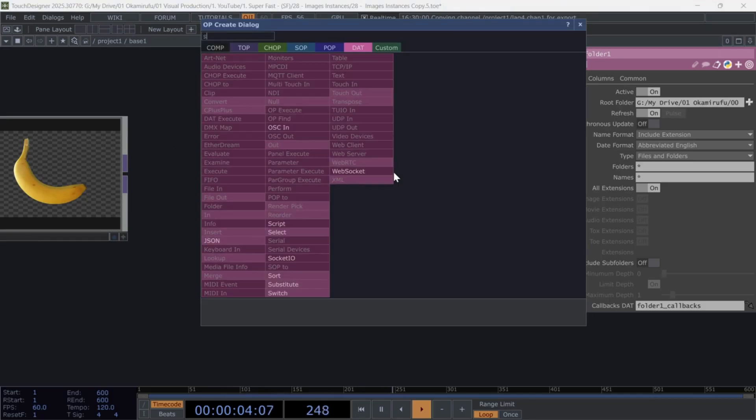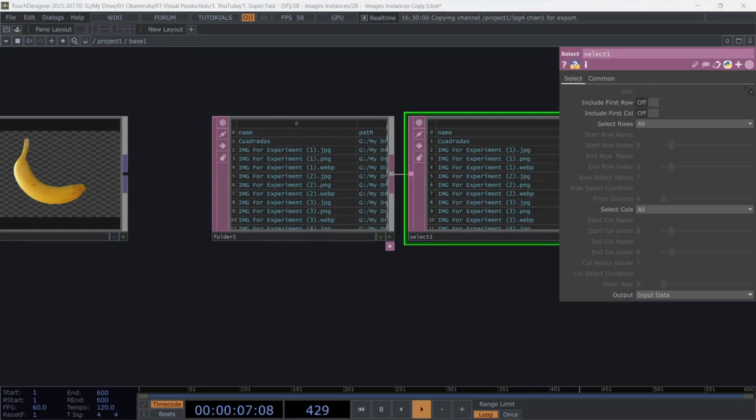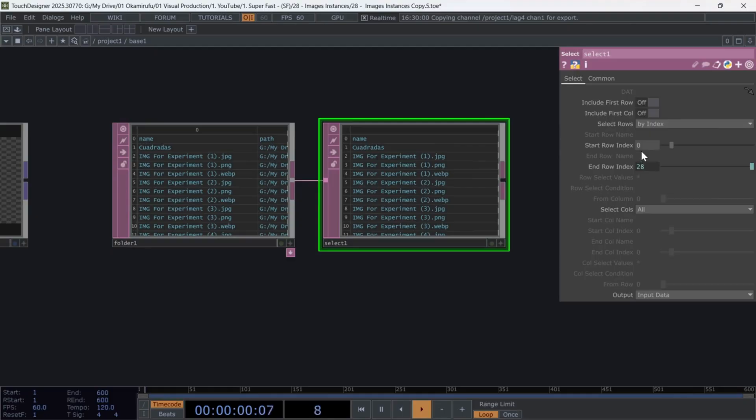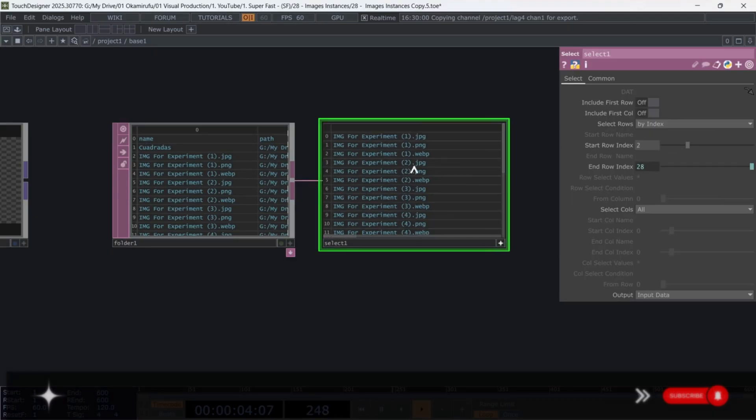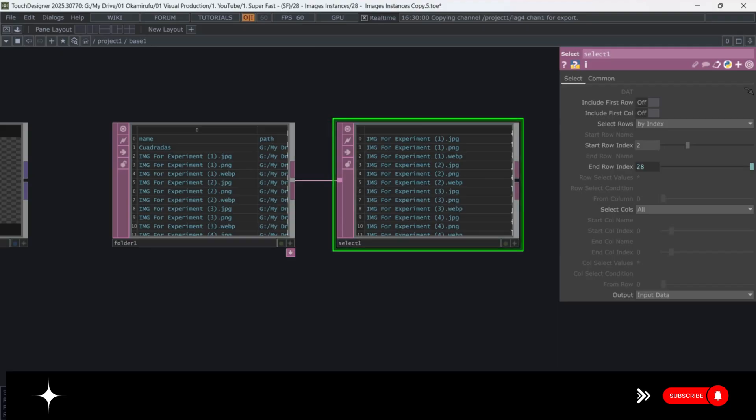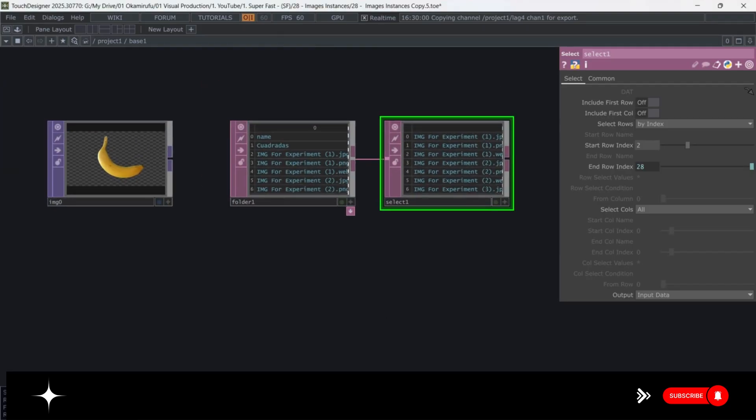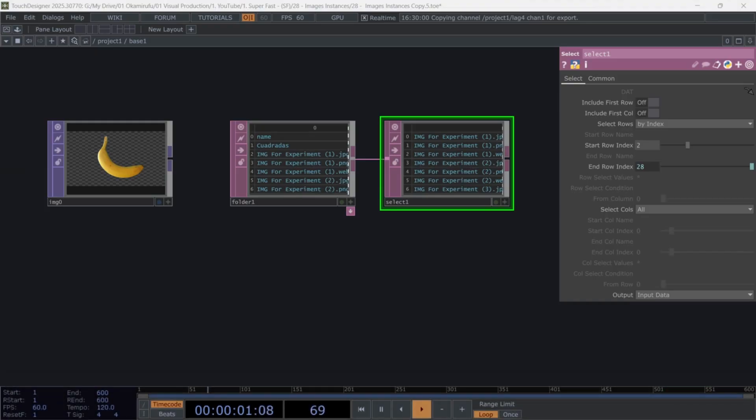If you have other folders or files that aren't images, use a select dat to filter them out. Create a select, choose Select Rows by Index. And in my case, I start from Index 2 to skip the header and unwanted folders.